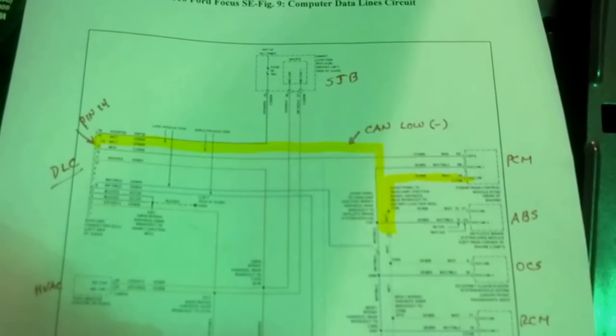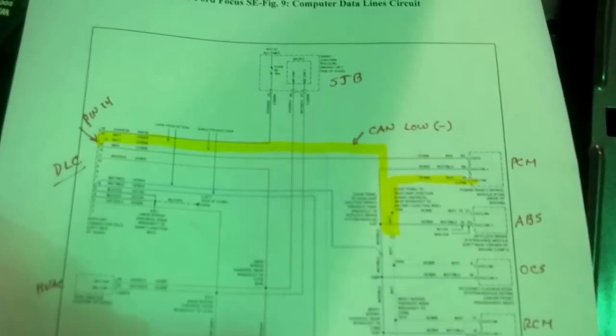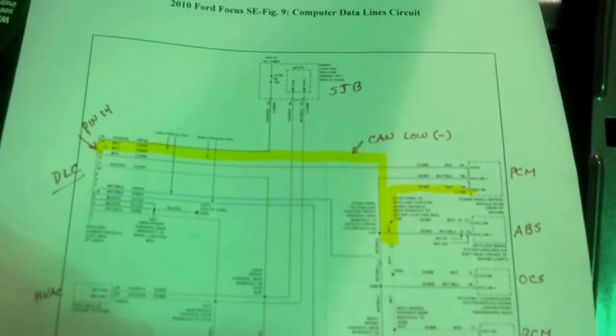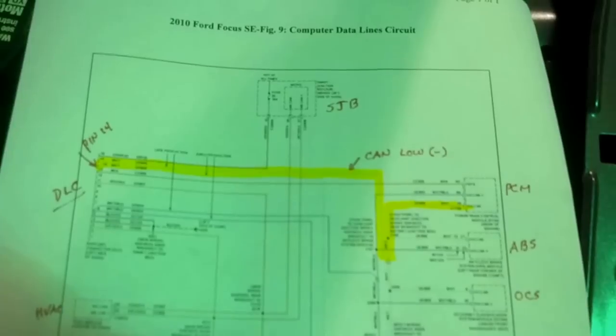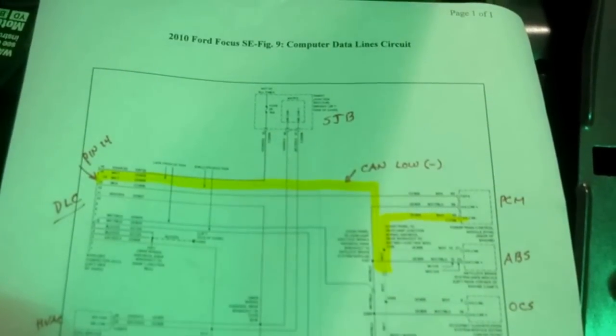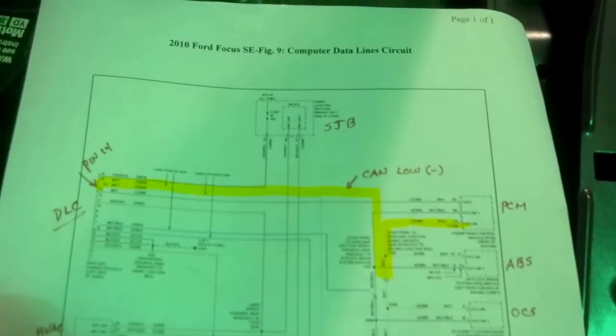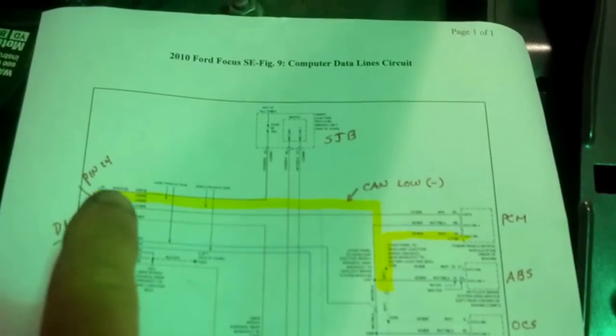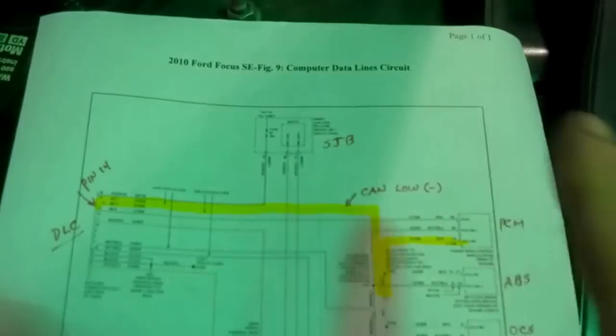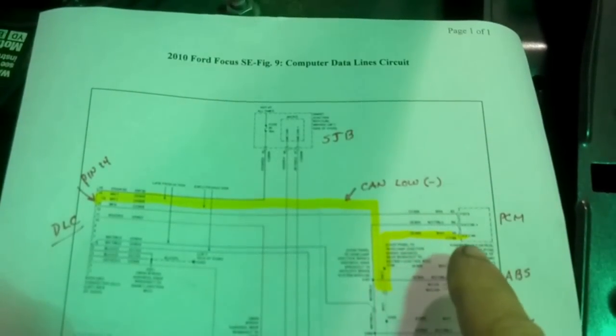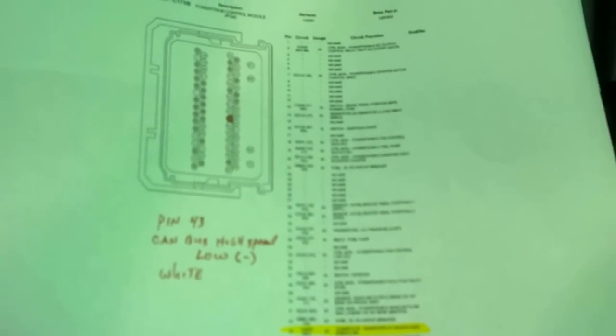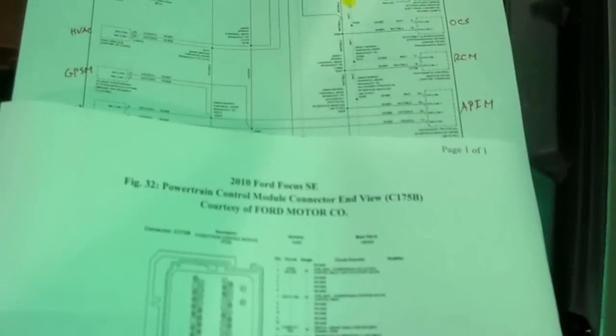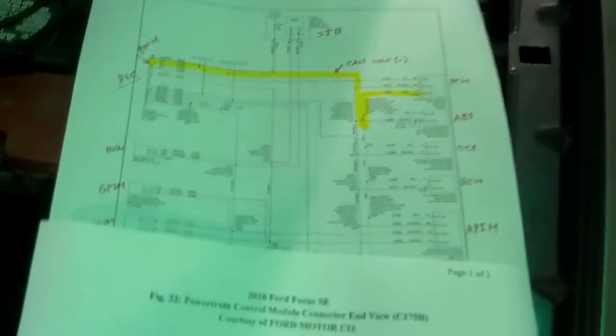The top is PCM. Second is ABS. I was able to talk to the ABS module, not the PCM. The highlighted line shows me that circuit, that wiring circuit to the PCM. What I'm going to do now is I'm actually going to graph communication on pin 14 at the data link connector on the left hand side. And compare it to a back probe of the PCM here. That back probe of the PCM is there. Pin 43 CAN bus high speed low, which is a white wire. These are copied off of Mitchell. Any decent professional resource should be able to get you these.